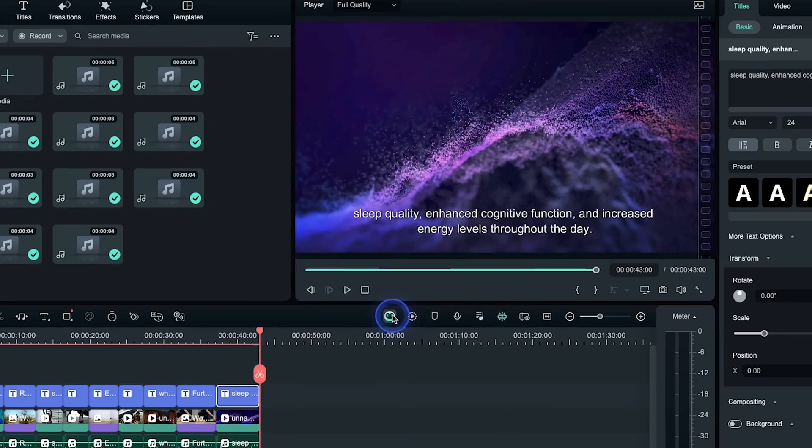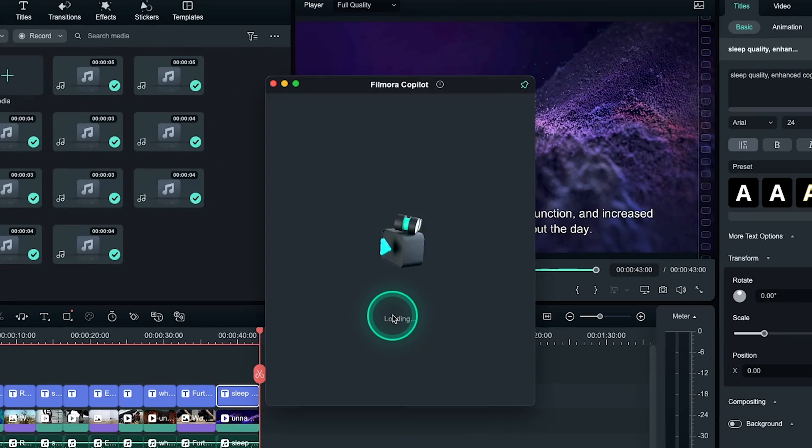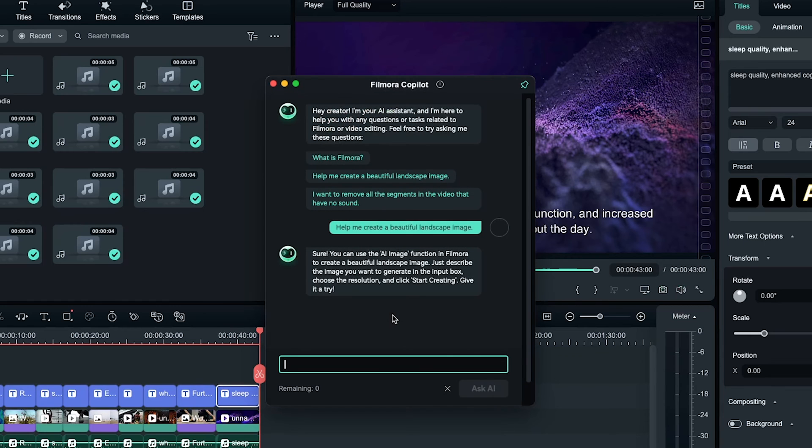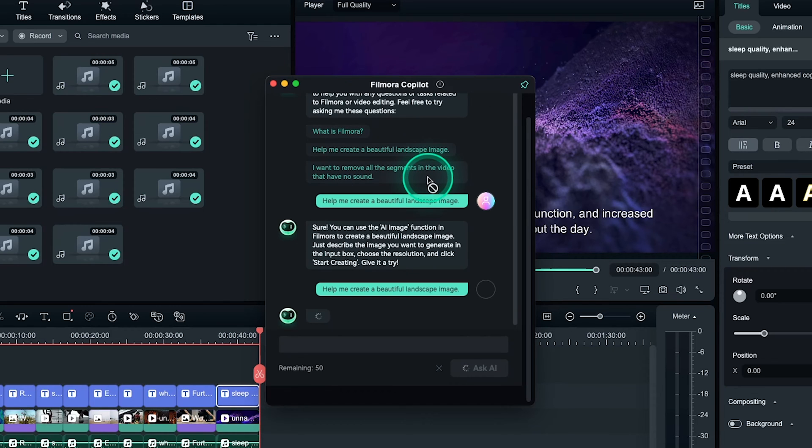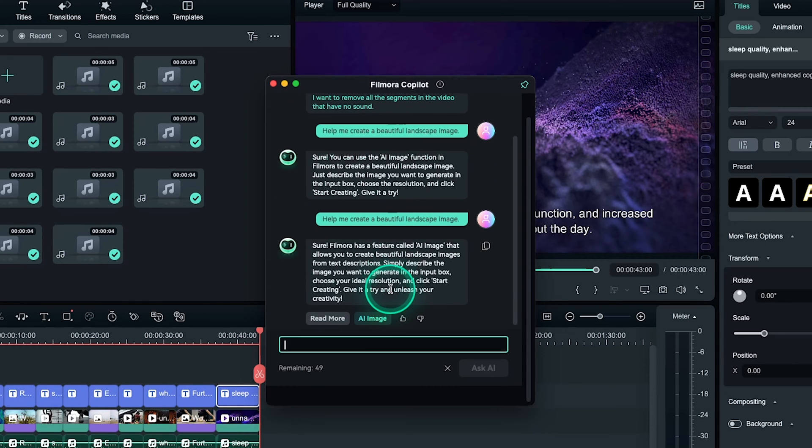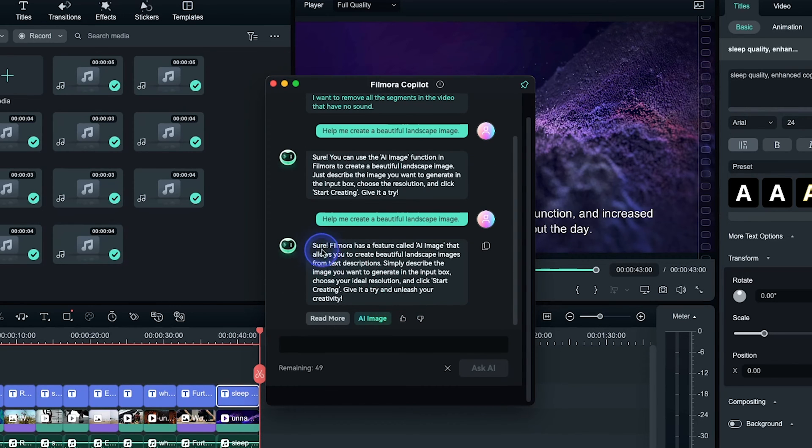Here under the playback window, you'll get Filmora co-pilot icon. If you click on this icon, a new window will open. Here you can ask anything to Filmora. It is like the ChatGPT of Filmora. Suppose I want to know how I can make a beautiful landscape image. It will give me the necessary information. As you can see here, it is suggesting me to use the AI image feature of Filmora.